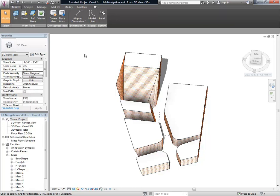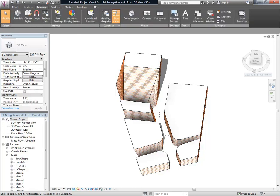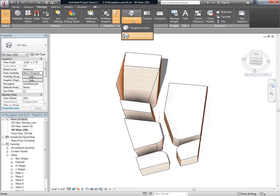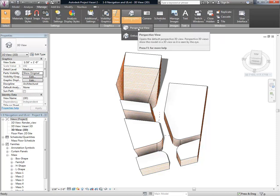To create a perspective working view, go to the Manage tab, and click where it says Orthographic, the little arrow underneath it, and choose Perspective View.